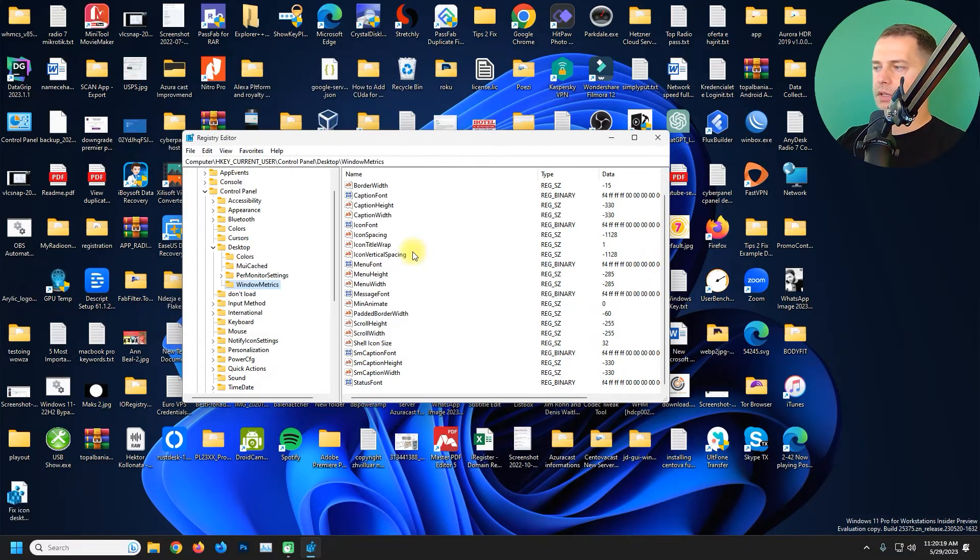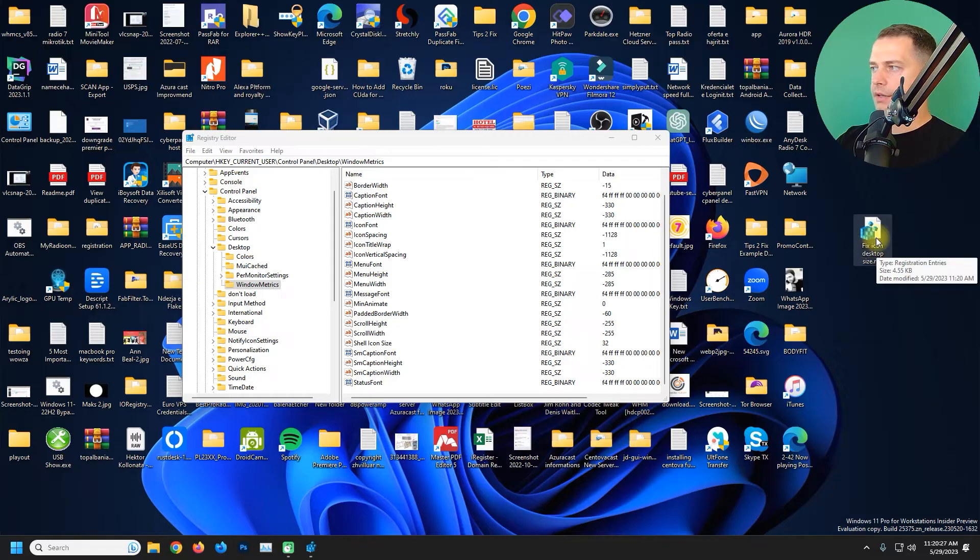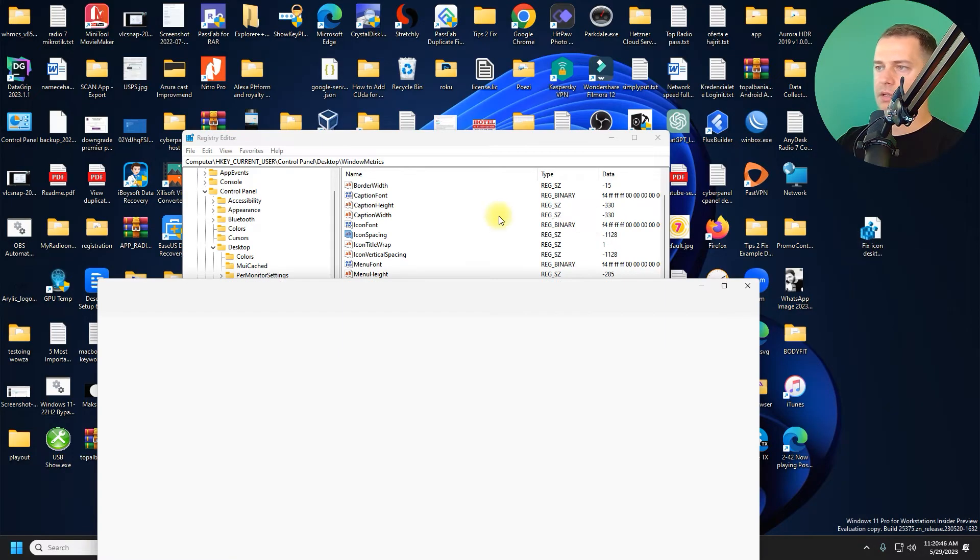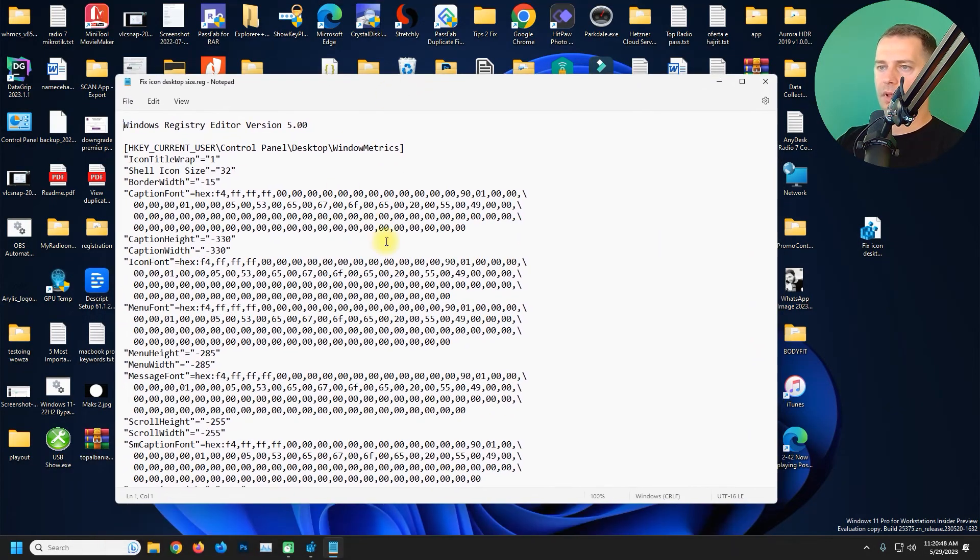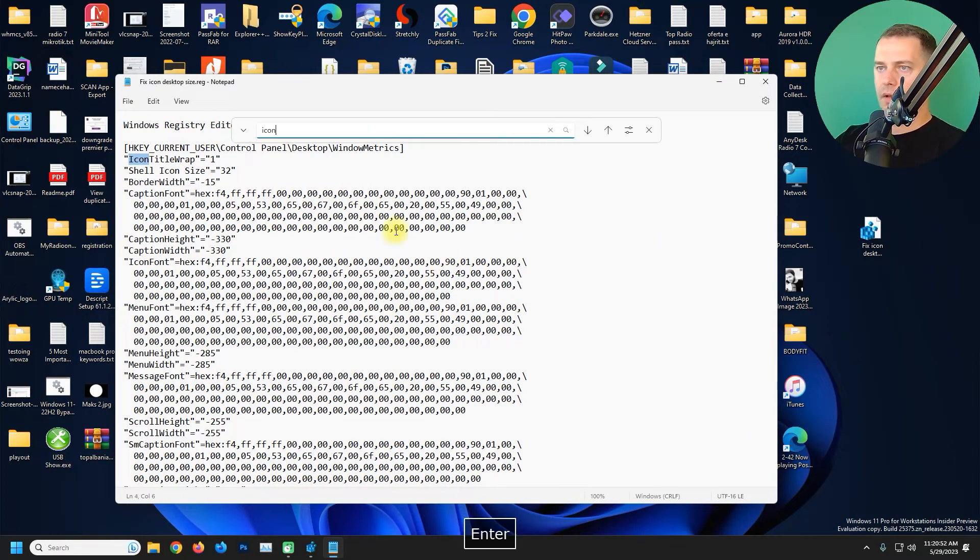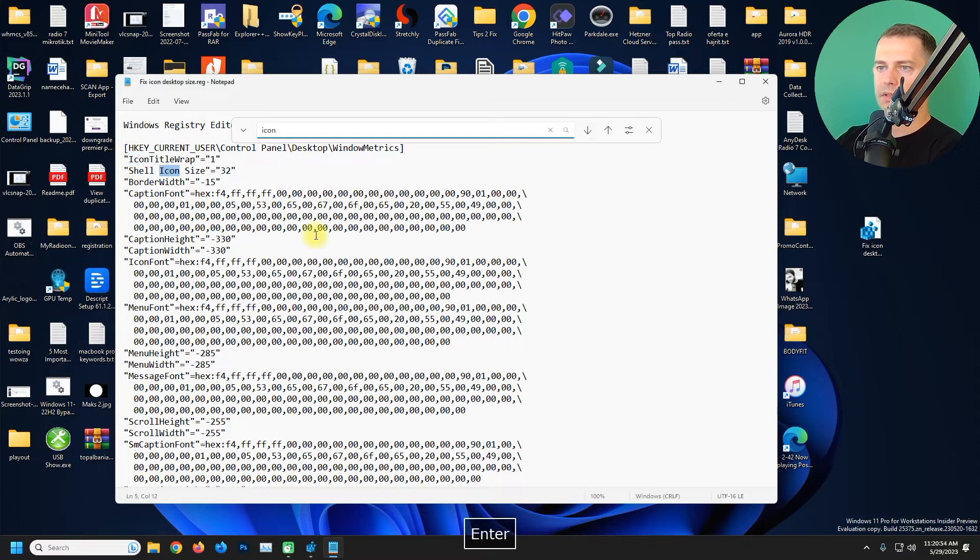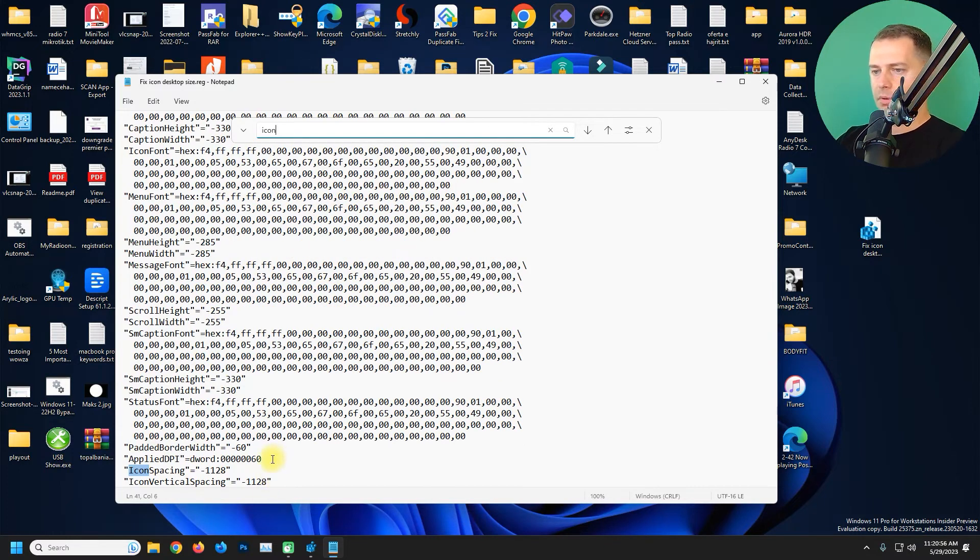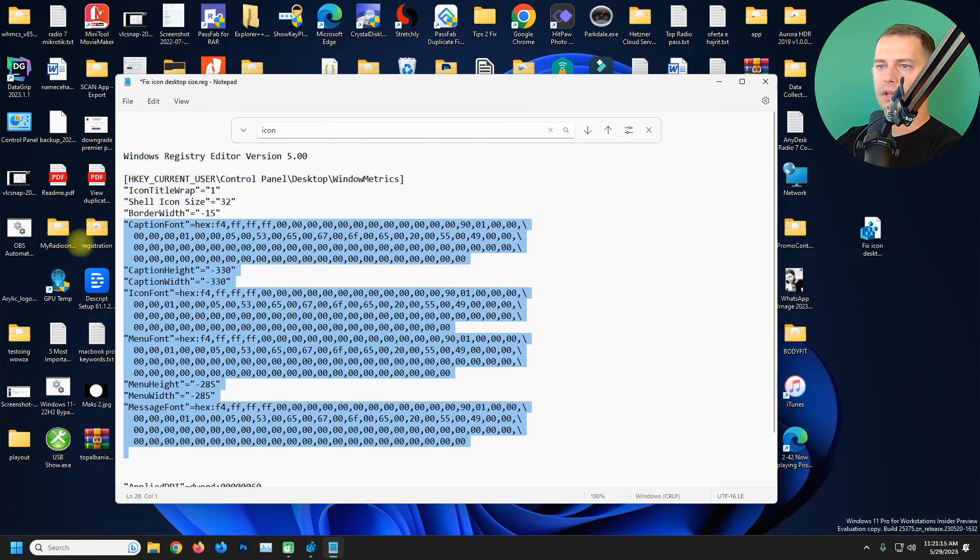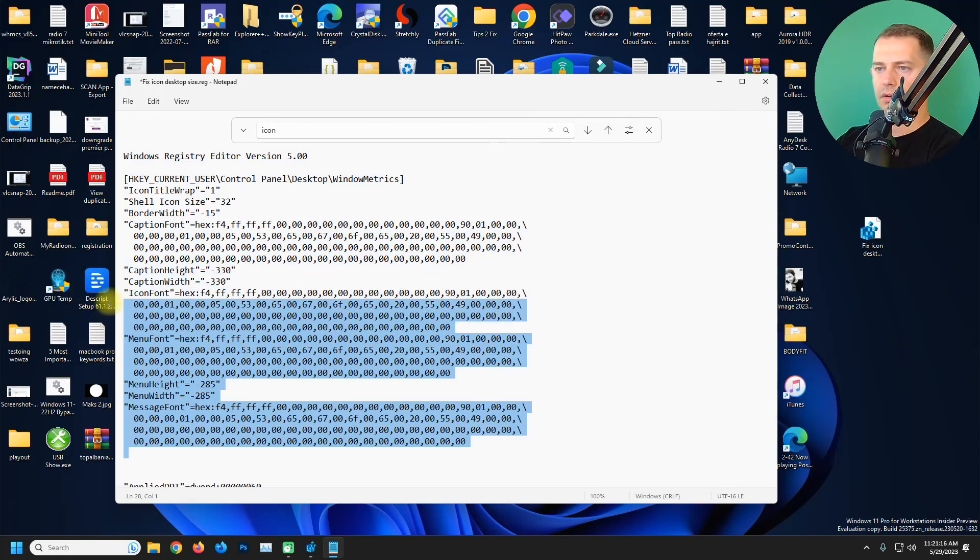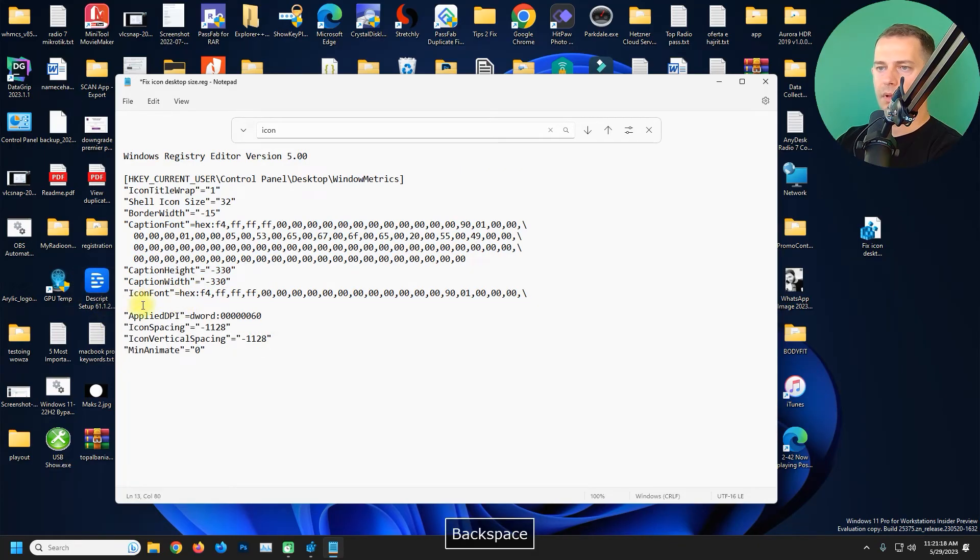There it is. I will edit this. I don't want to keep the others. Icon type, I don't want this. I will keep Icon Spacing. I will delete this. I'll only keep Icon Spacing and Icon Horizontal.